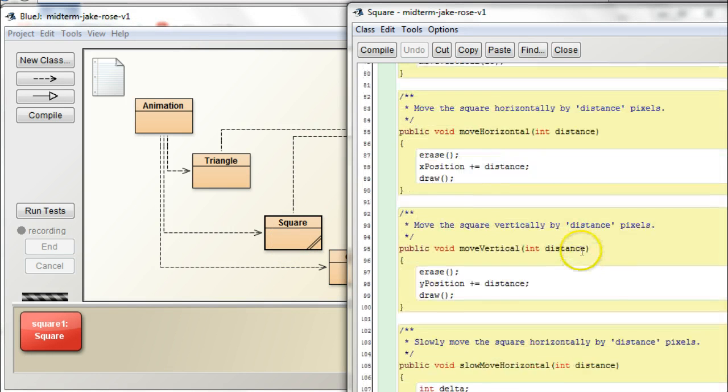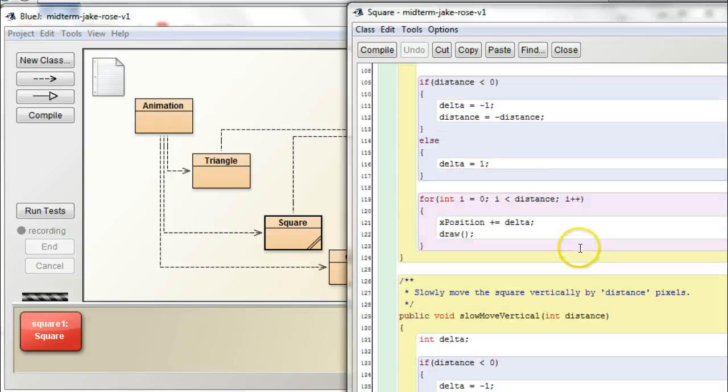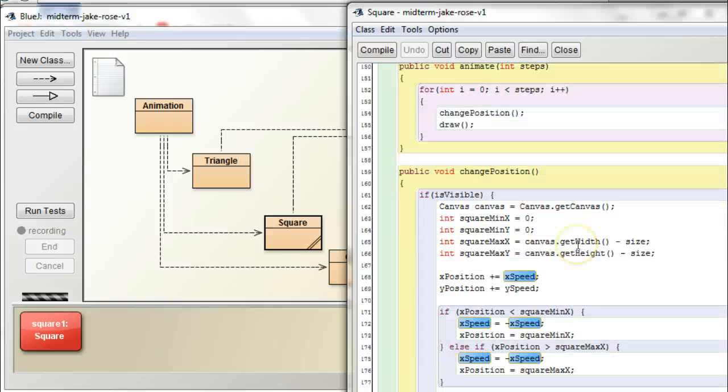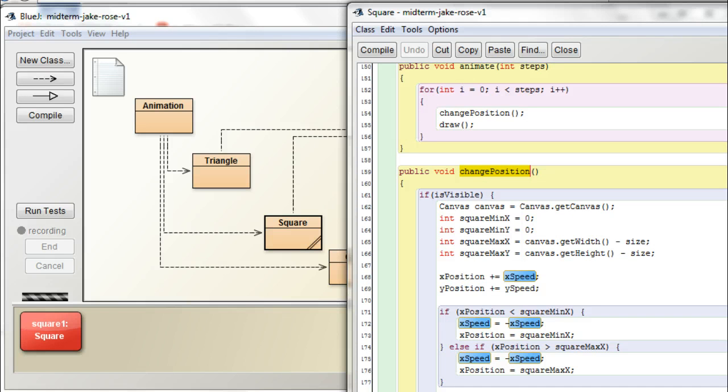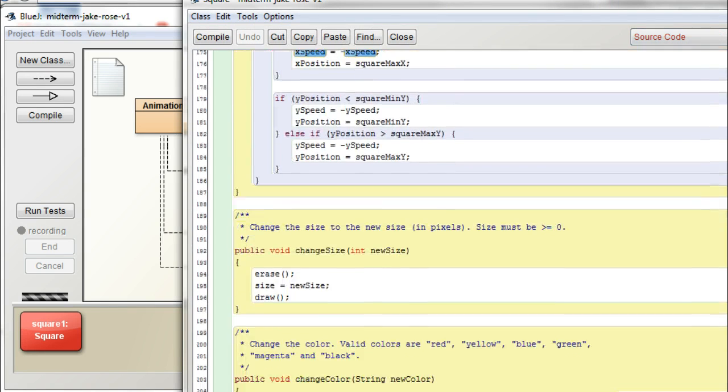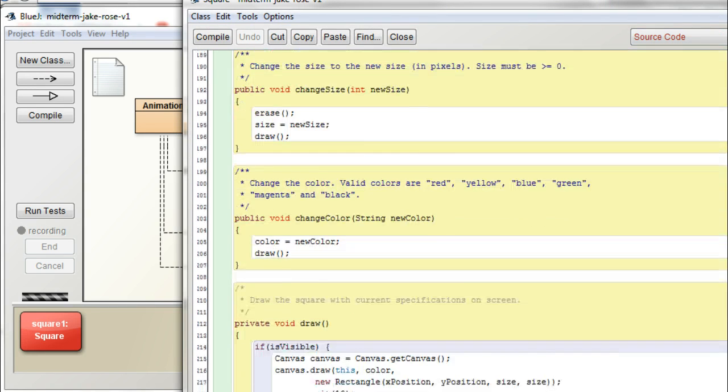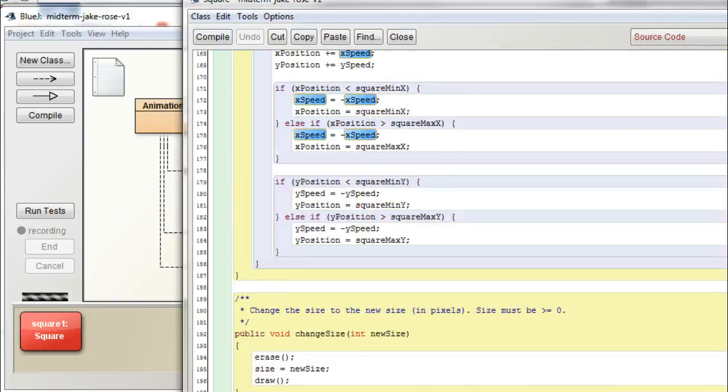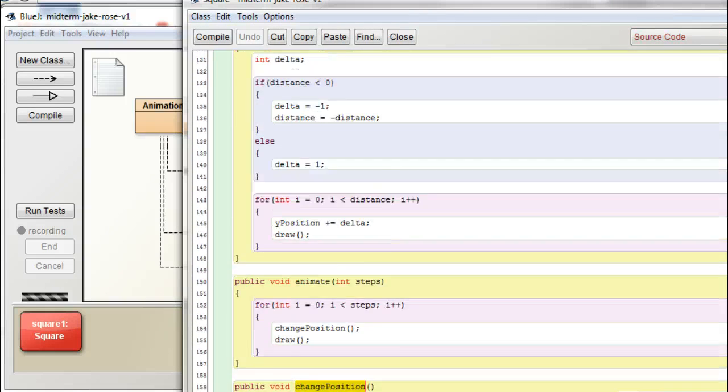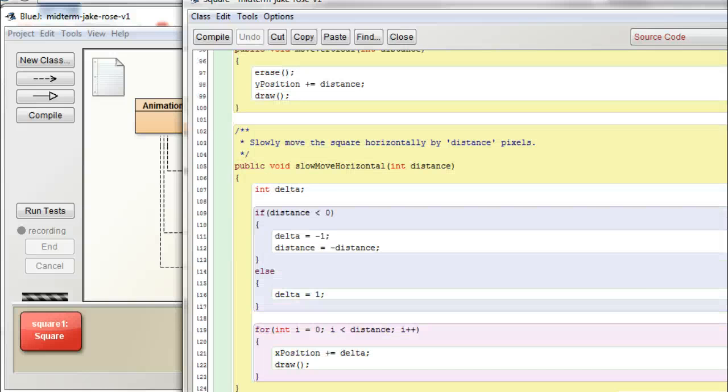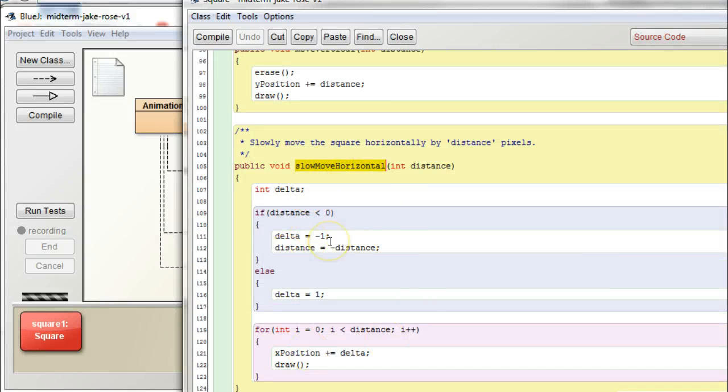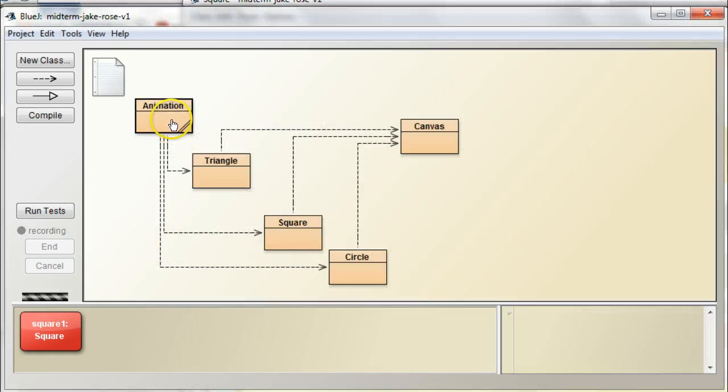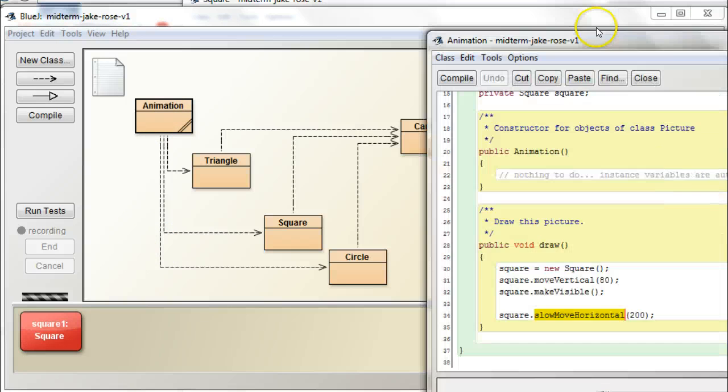Which one is it? We want to use this guy, right? So, right now, we're slow move horizontal. So, right now we have, yeah, slow move, slow move horizontal is defined in here, in the square class.